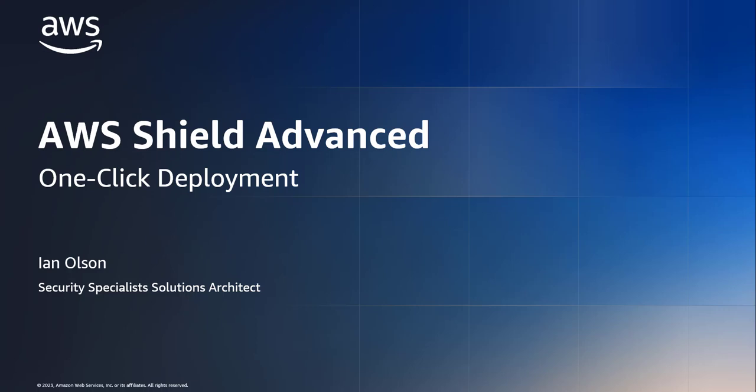Hi everyone, my name is Ian Olson and I'm a Security Specialist Solutions Architect with AWS. In this video, I'm going to walk you through a one-click deployment for AWS Shield Advanced. This deployment is designed for customers to quickly get started with Shield Advanced across multiple accounts or their entire organization. Deployment will handle subscribing and configuring Shield Advanced, as well as using AWS Firewall Manager to configure Shield Protection for your resources and deploy a recommended default AWS WAF WebACL. It also includes a number of Athena resources to simplify log analysis.